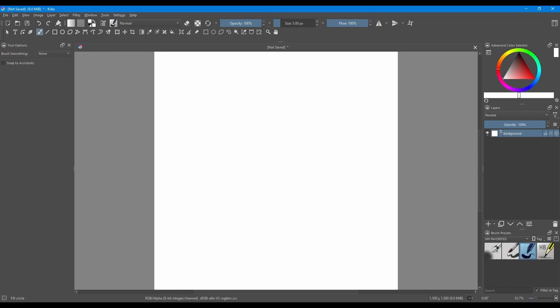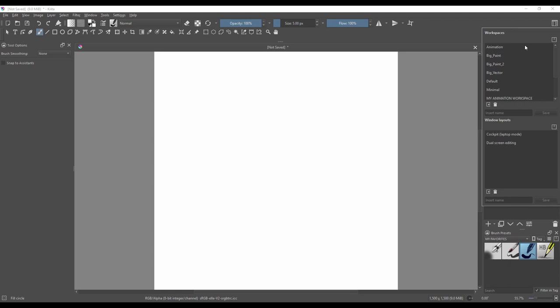The easiest way to access all the different workspaces available in Krita is to use the Choose Workspace button located in the upper right corner of the interface. I am talking about this button right here.